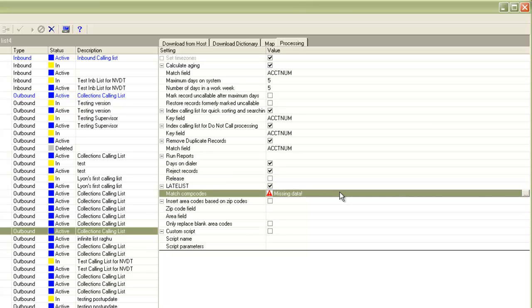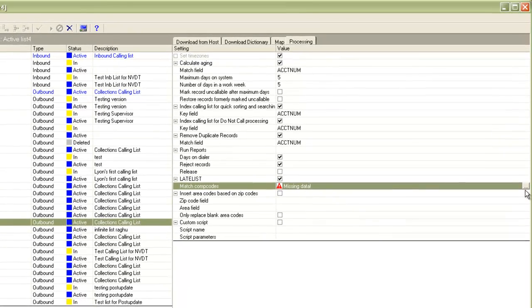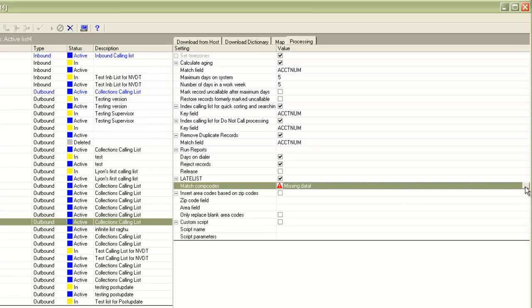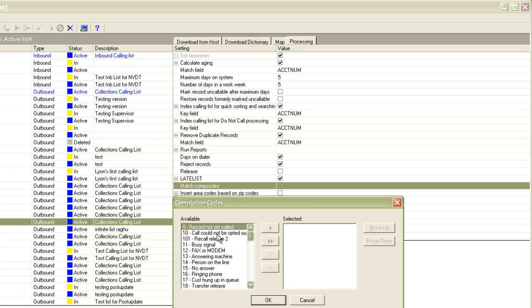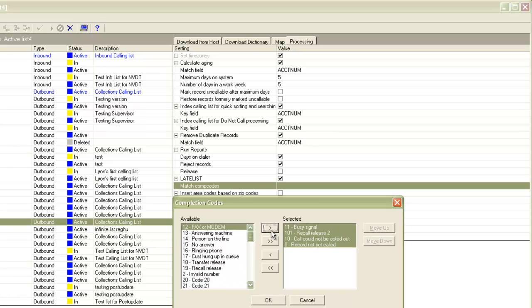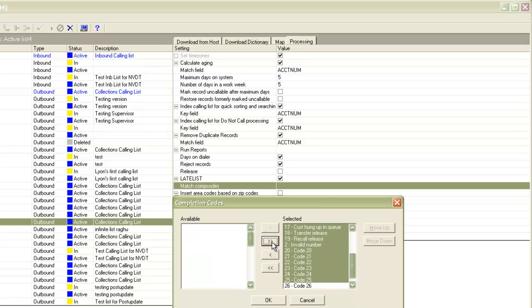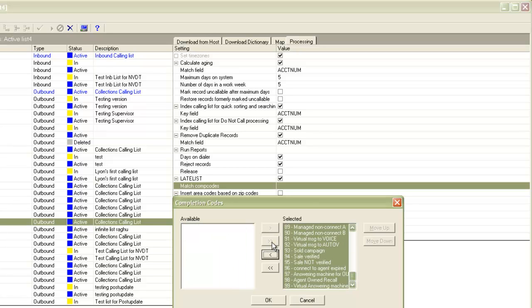When I do that, it will ask for the list of the completion codes. I'll click on this button here and it will open up a small window from where I'll select the completion codes. The significance of these codes is that whatever code you select here, when the late list late mark process runs, it will carry over the information from the old list to the new list only for those records which have one of these completion codes marked on this list.